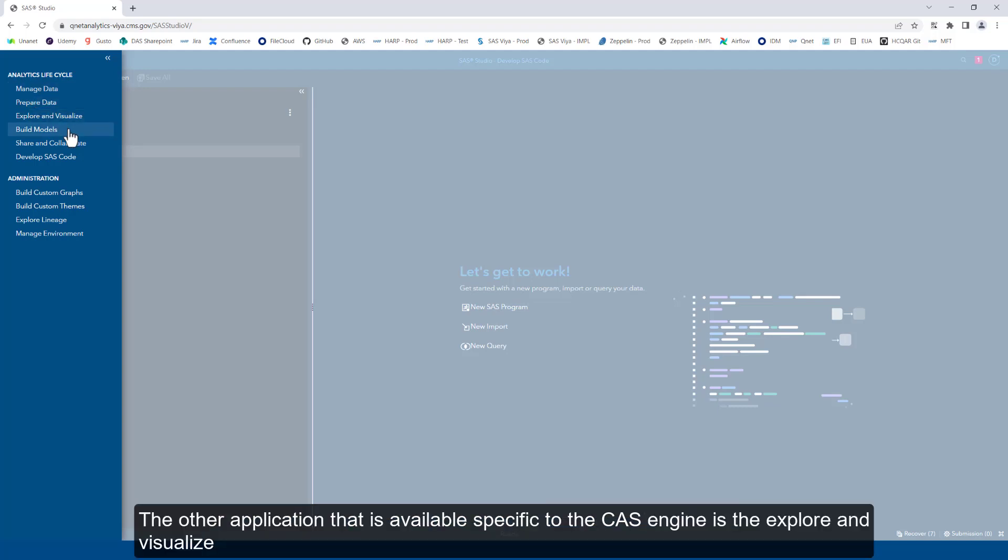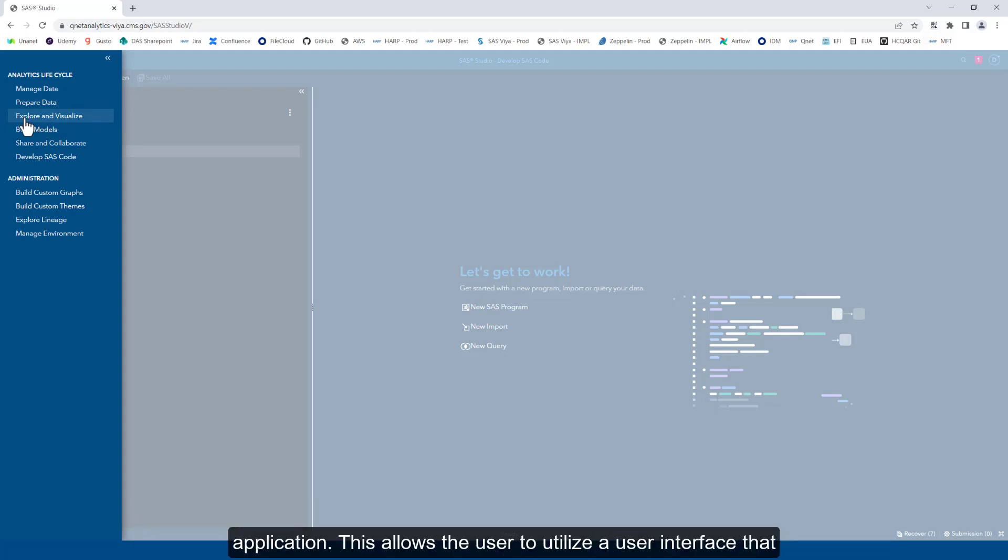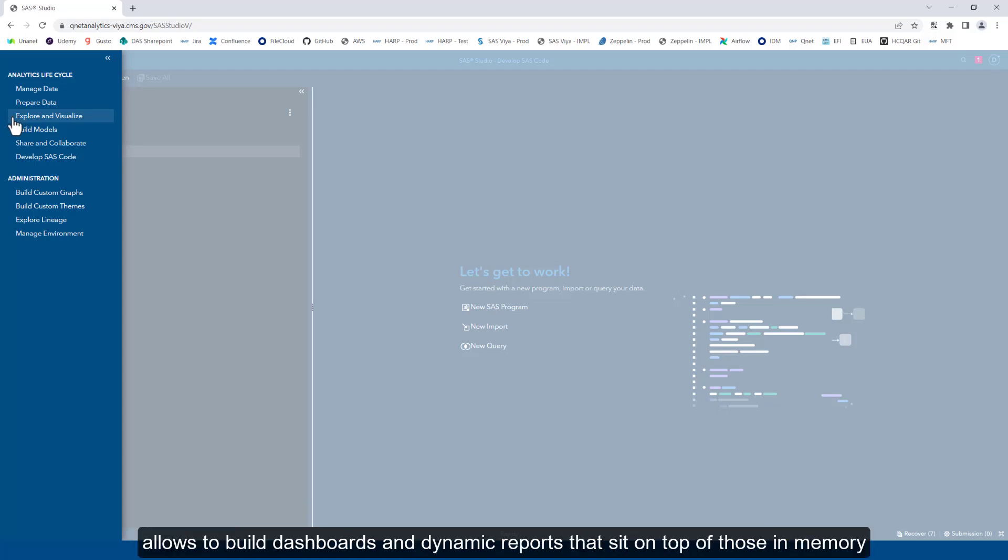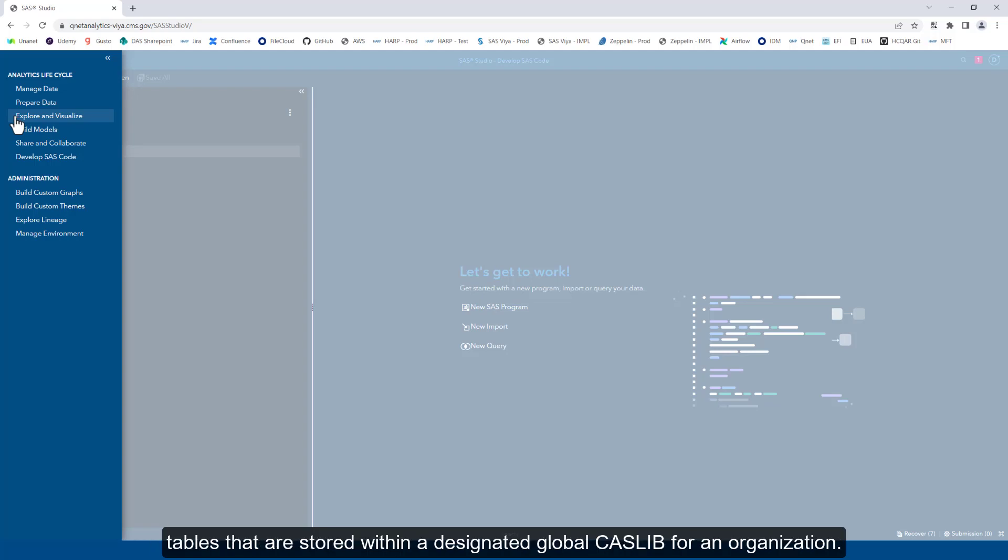The other application specific to the CAS Engine allows the user to utilize a user interface that builds dashboards and dynamic reports that sit on top of those in-memory tables stored within a designated global CAS Lib for an organization.